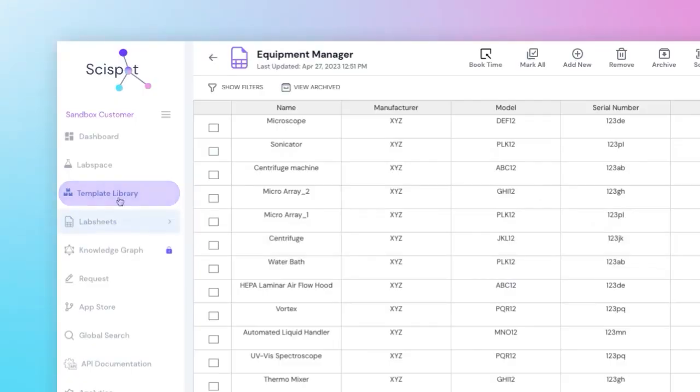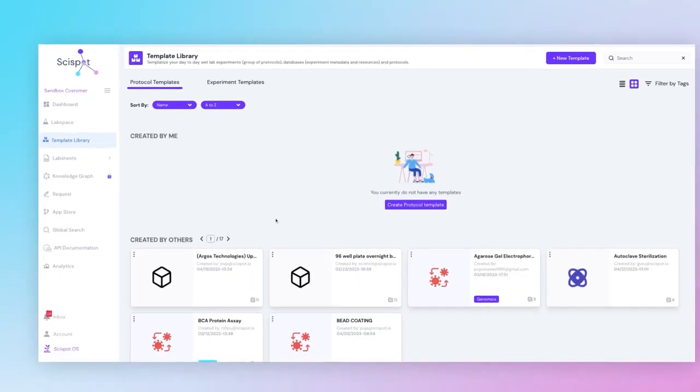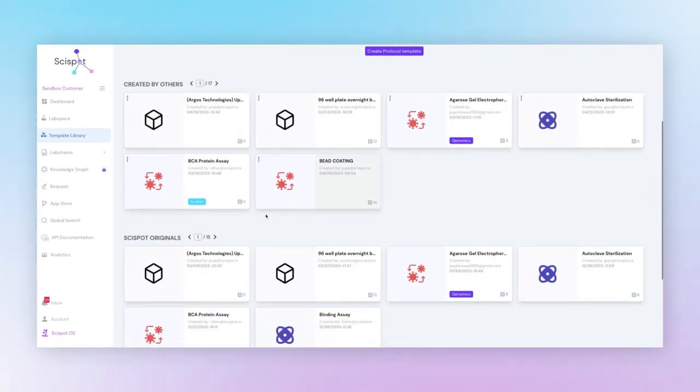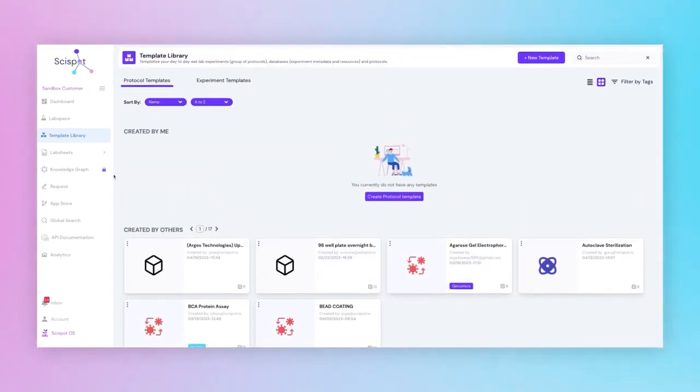We also have a template library where you can templatize your workflow and use it as a starting point for your daily runs.